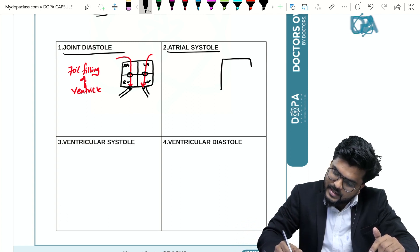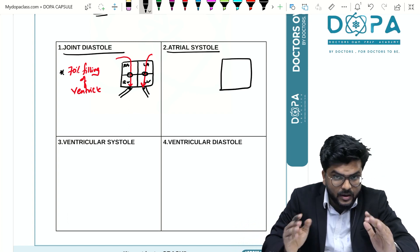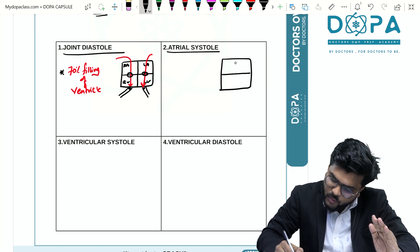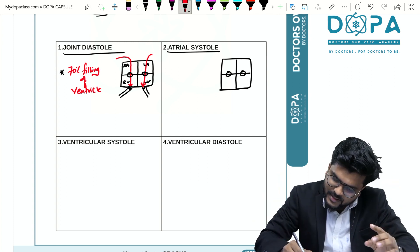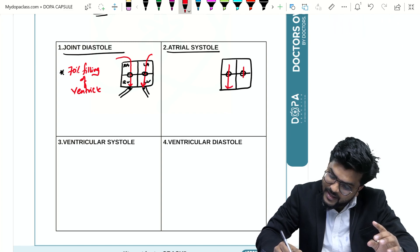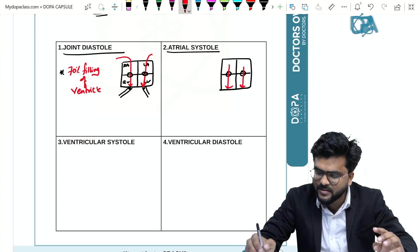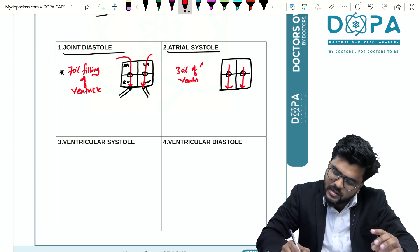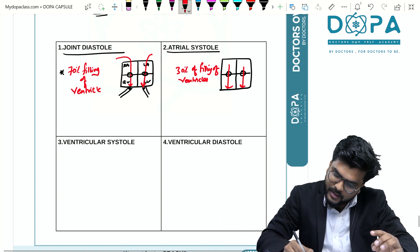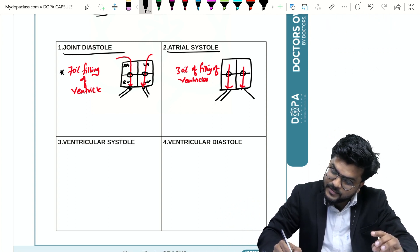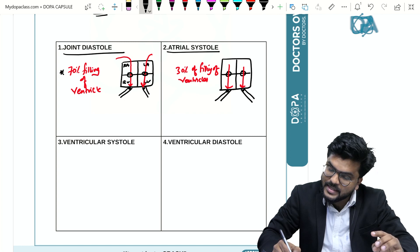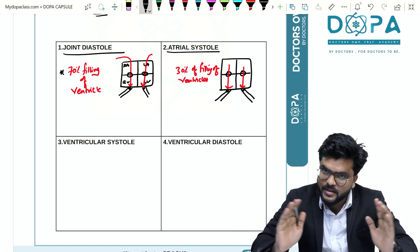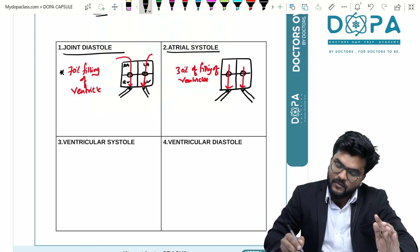The next event is atrial systole. 70% filling occurred in joint diastole. During atrial systole, the atria is contracting so that the remaining 30% of blood comes and fills the ventricle, accounting for 30% of ventricular filling. The valves present along the pulmonary artery and aorta — the semilunar valves — are again closed.